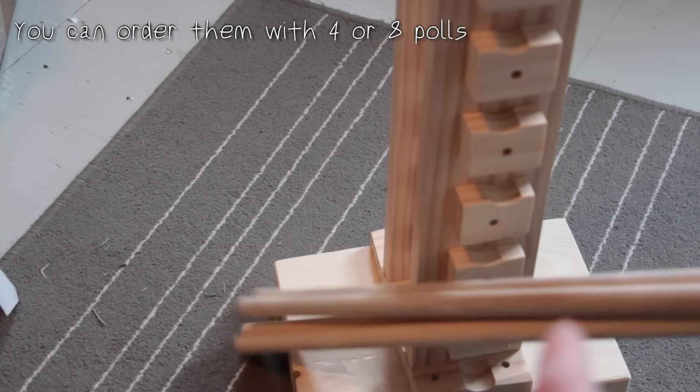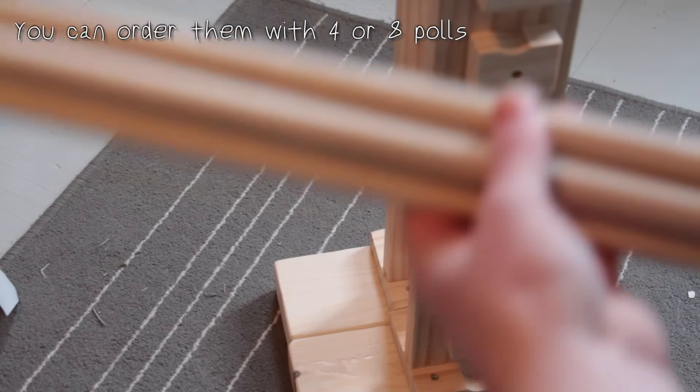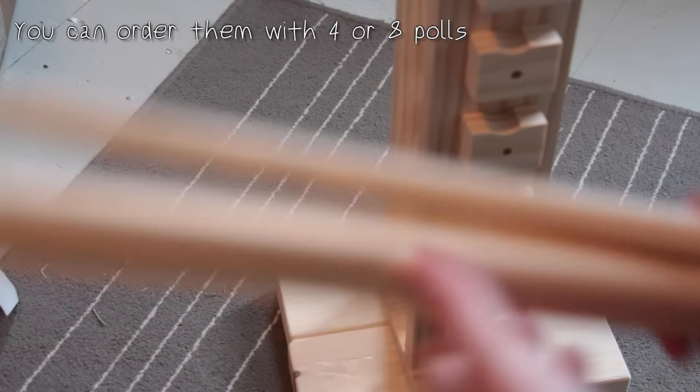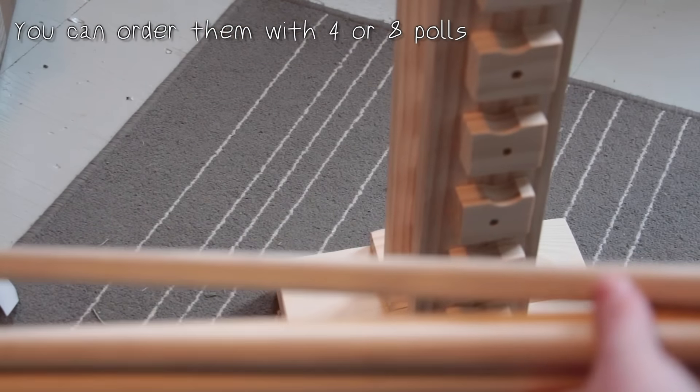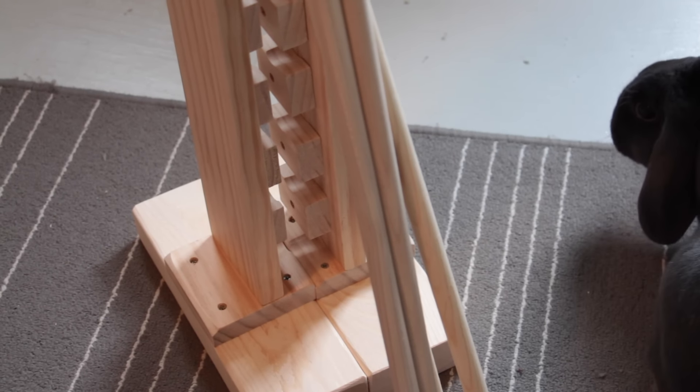And also I do think that these should come with 8 poles. They might by the time this video comes out. But all in all I do think that they are very nice. And a lot of people have asked me about these before. So now if you wanted to you could buy these.